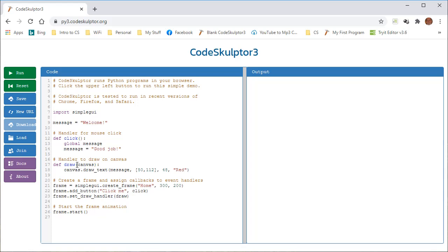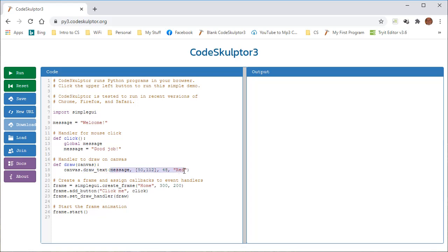In between canvas and draw text right here is a dot. This is called dot notation, and that's where we're drawing this canvas, and then we use dot notation to signify that we're going to get something. In this case, we're going to get this function that comes from the SimpleGUI library. Draw underscore text is a function that has three parameters. The parameters that it has are this one right here, which is coordinates. This one right here, which is just a number, 48, and this one right here, which is a color.